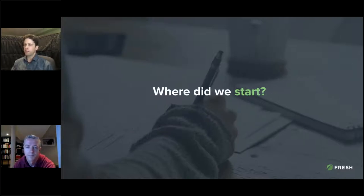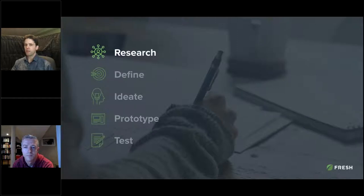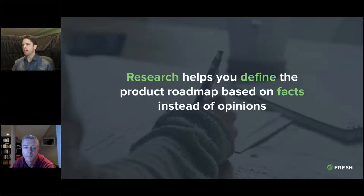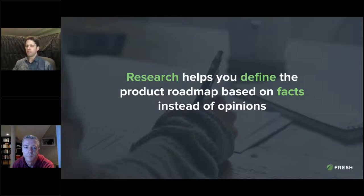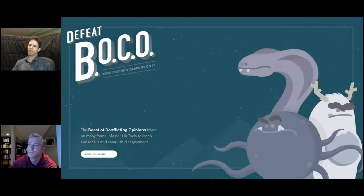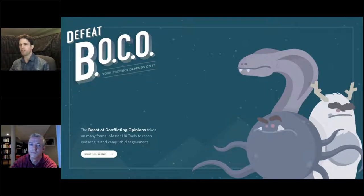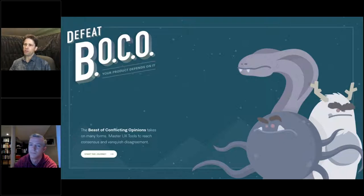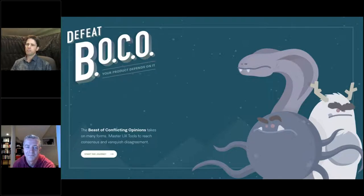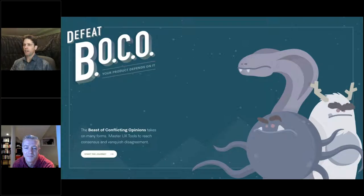Where did we start? The answer is always with research. Research helps you define the product roadmap based on facts instead of opinions. This better prepares you to confront what we call the beast of conflicting opinions, or BOCO. If you've ever been in a meeting where opinions are clashing and the loudest voice in the room takes over, then you know what I'm talking about. Research helps facilitate a more productive fact-based conversation so you can move forward in agreement based on facts rather than the loudest voice and their opinion.